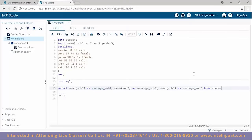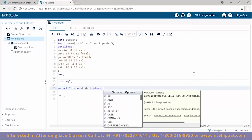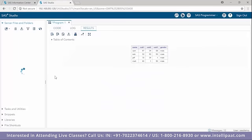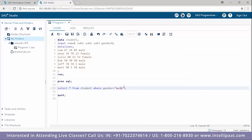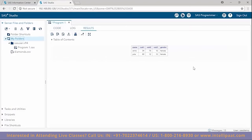Now we'll implement some SQL WHERE statements. I want to see rows separated by male and female students. Using 'select * from student where gender = male' gives us the data set with only male students — there are four. Changing gender to female gives us two female students.